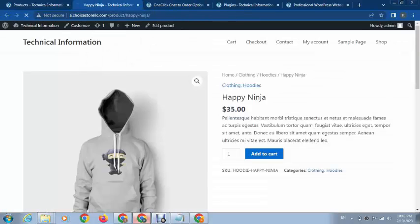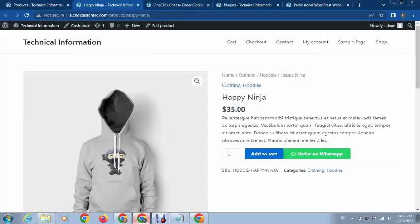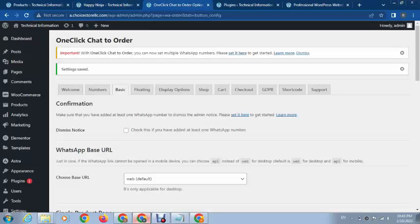After refreshing the page, you can see it has been added. That's great.